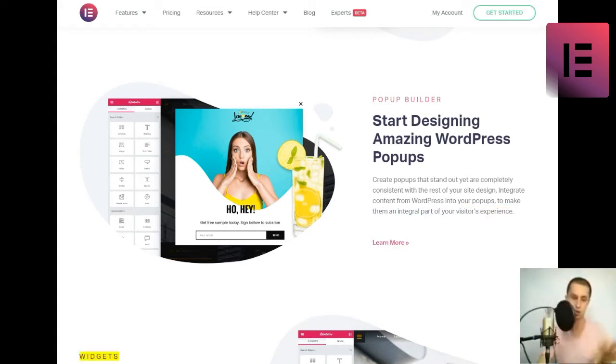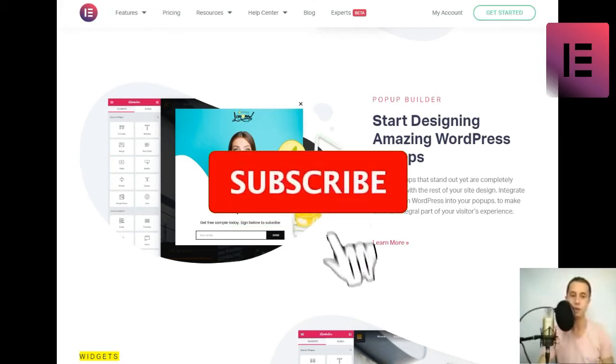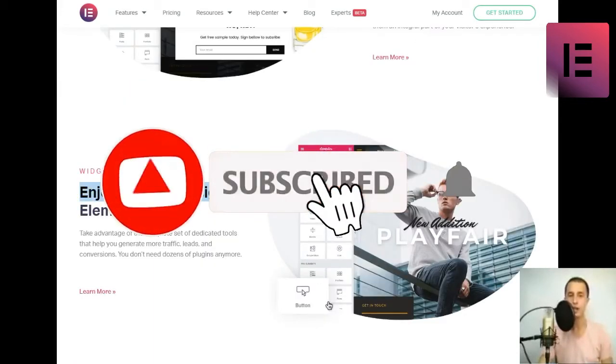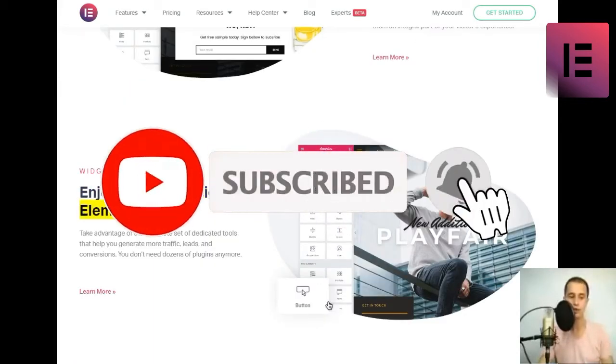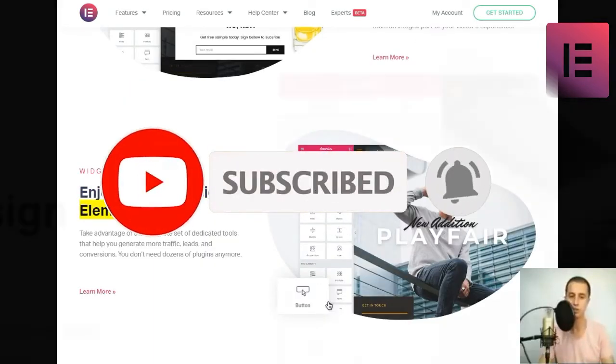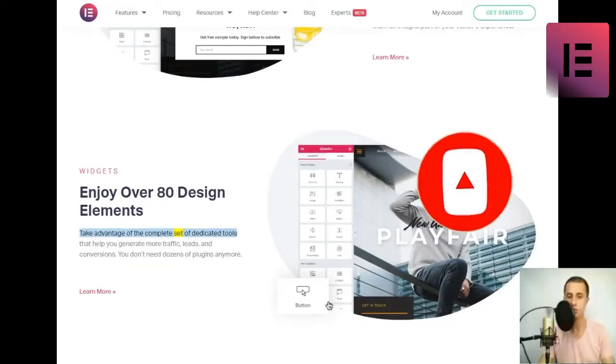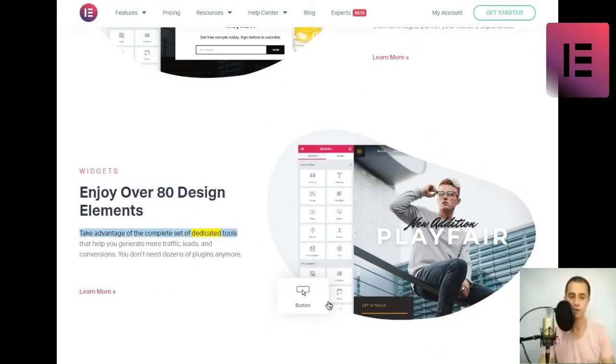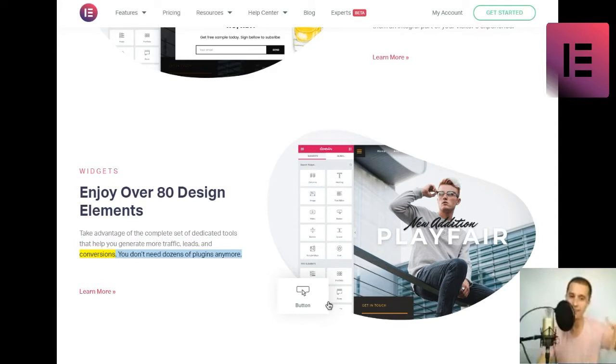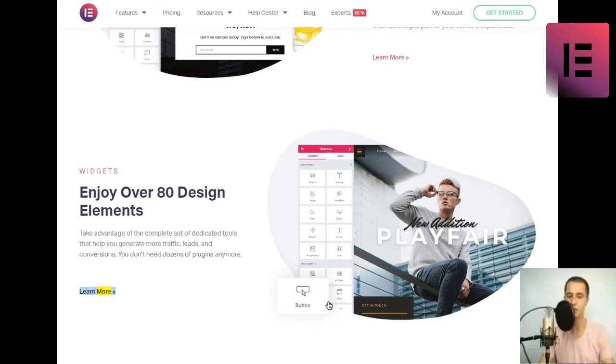Widgets. Enjoy over 80 design elements. Take advantage of the complete set of dedicated tools that help you generate more traffic, leads, and conversions. You don't need dozens of plugins anymore. Learn more.